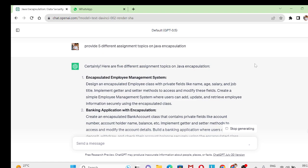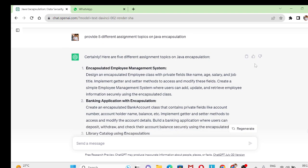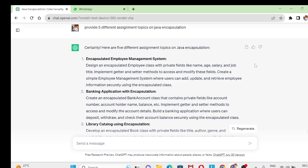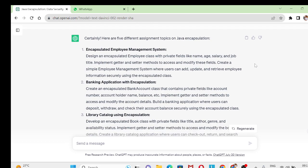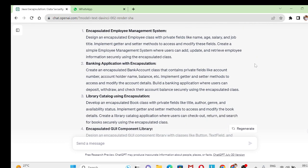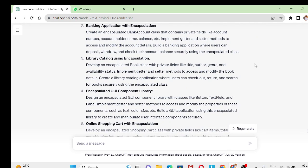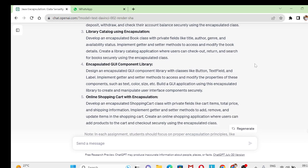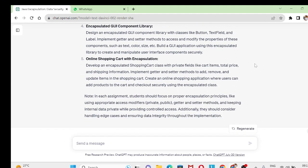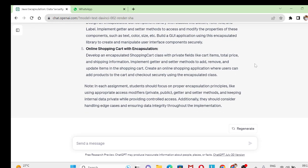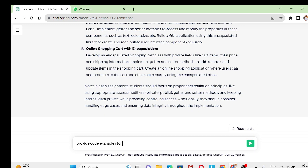So this is how: encapsulated employee management system you can give to one group of students, banking application with encapsulation, library catalog encapsulation like this you can give. And for this you can get answers also, so provide code example for the above topics.